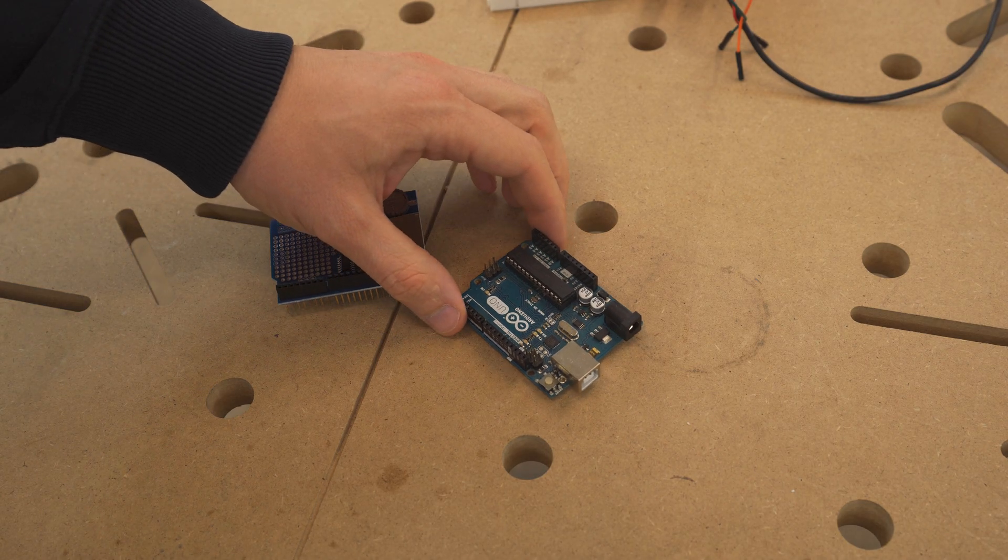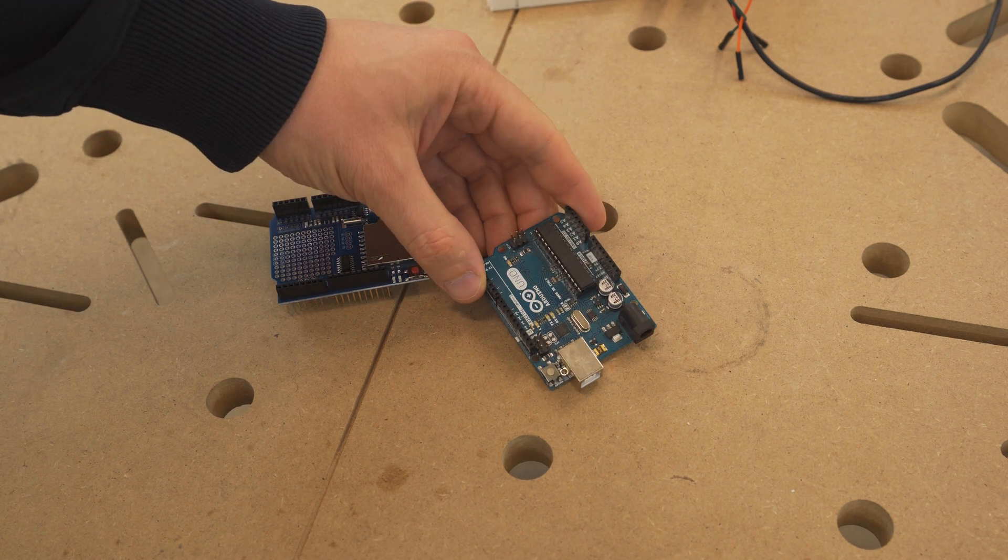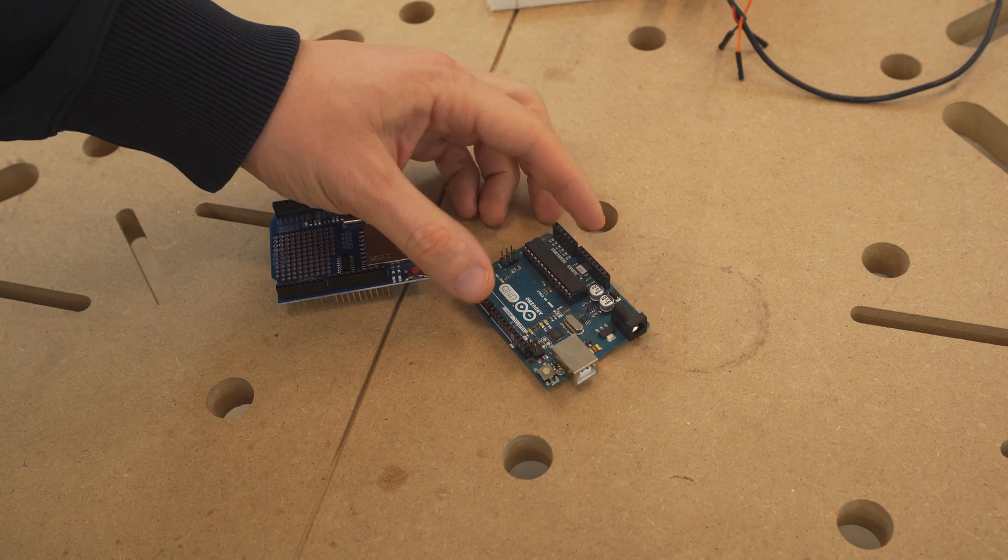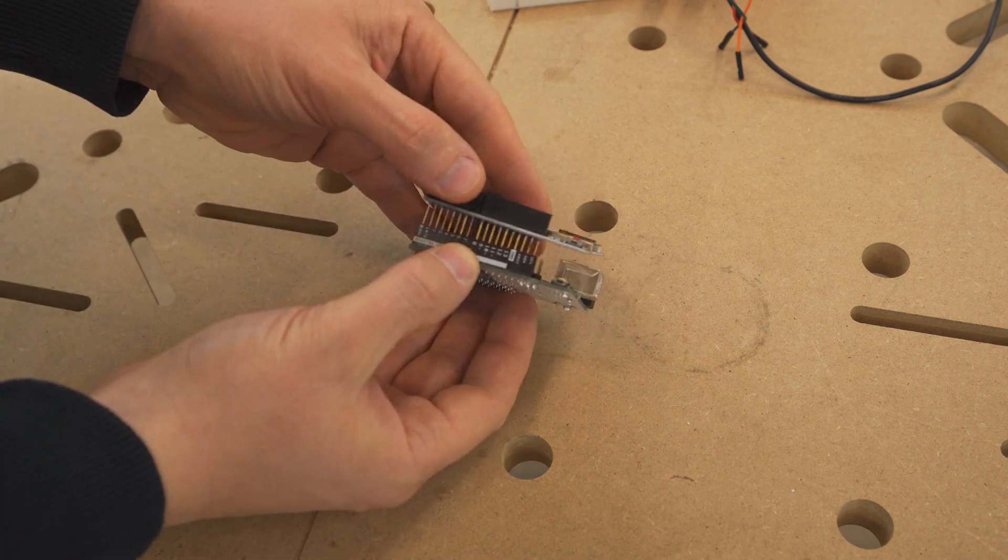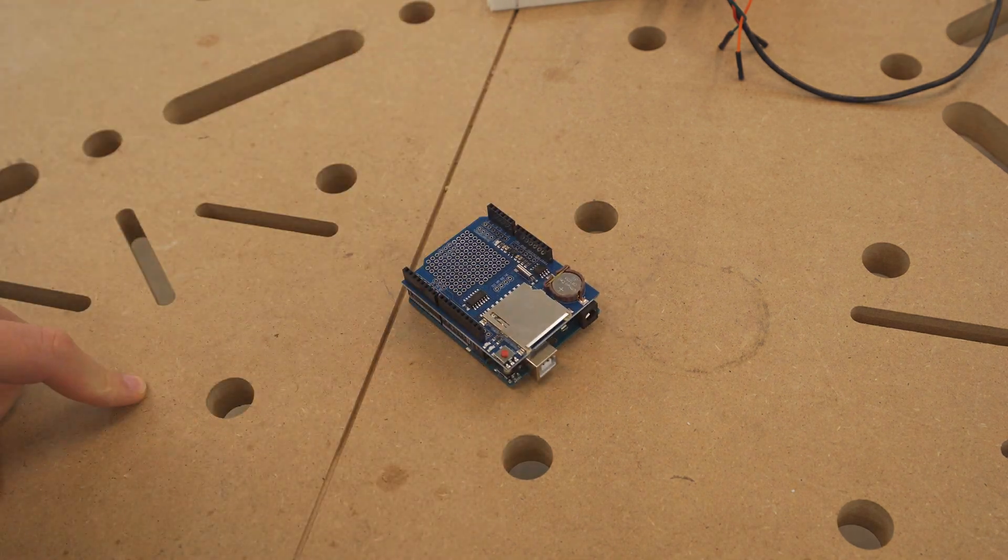An Arduino will interpret the signal and store the values on an SD card using a data logging shield.